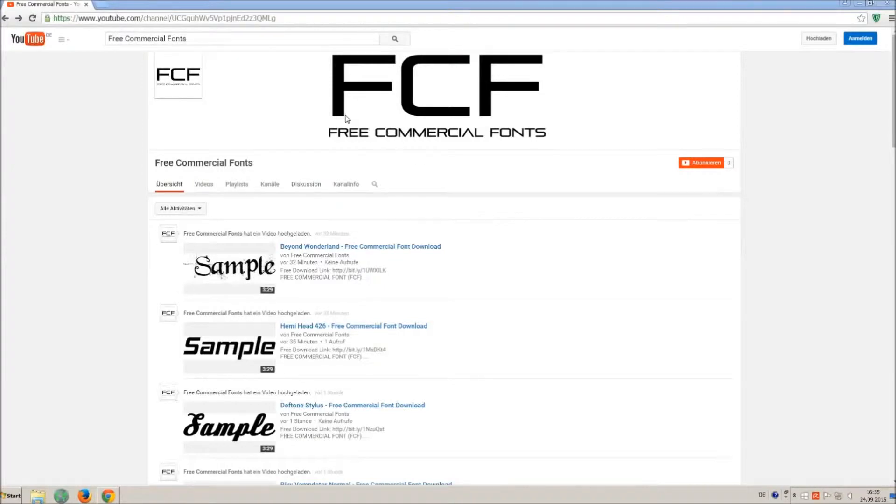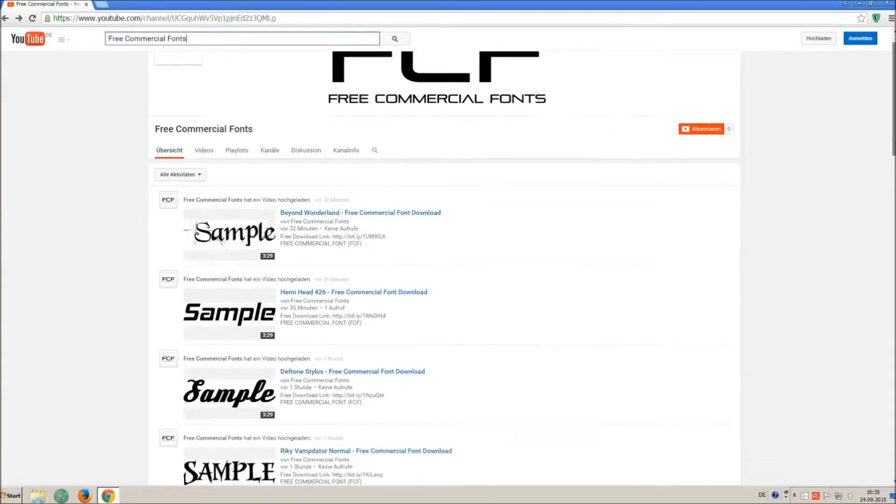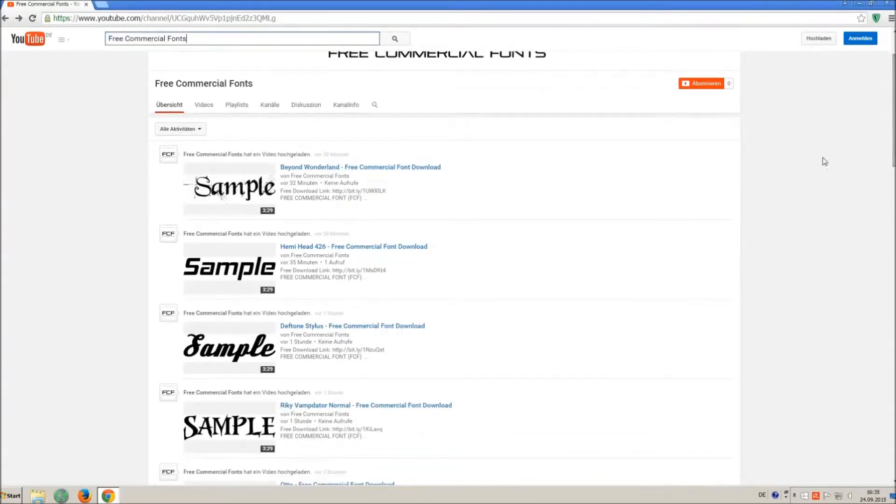Hello my friends and welcome to FREE Commercial Fonts. Congratulations, you have found the ultimate font channel with over 4000 different fonts.